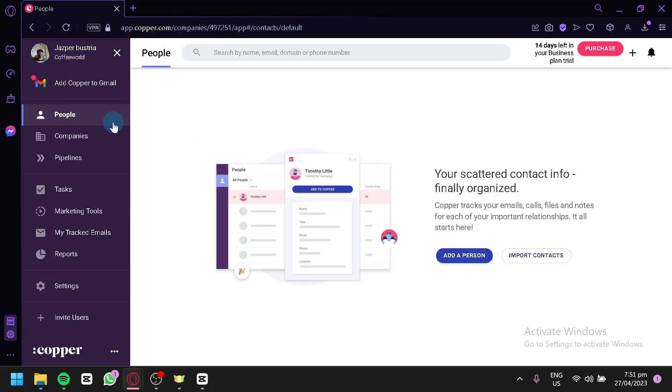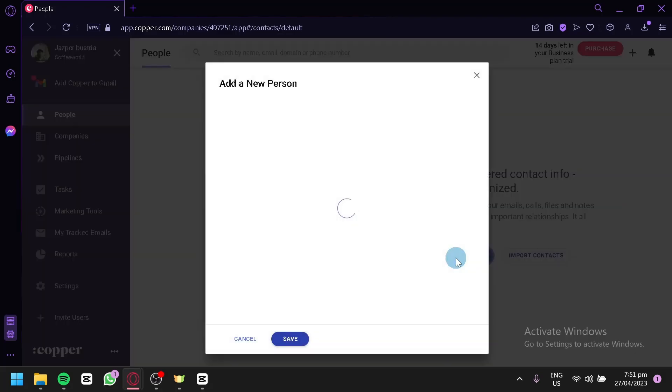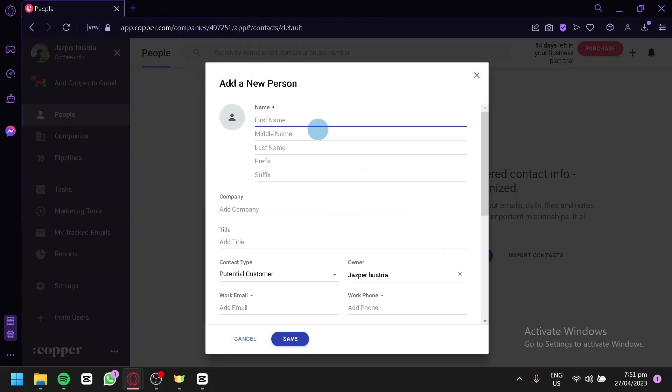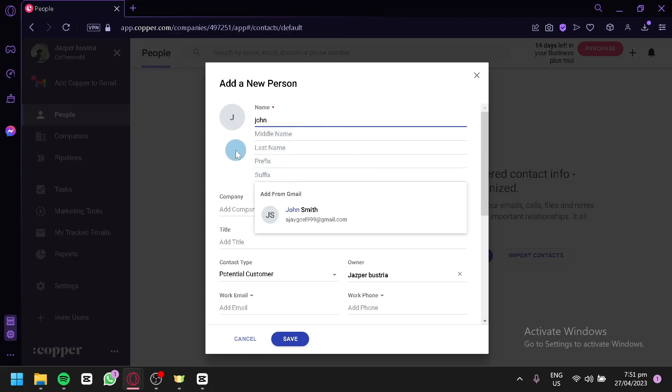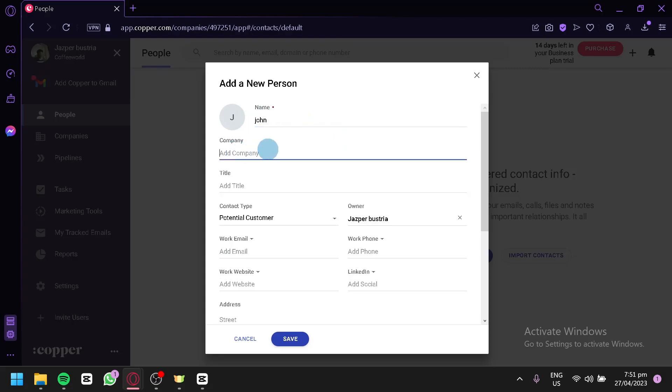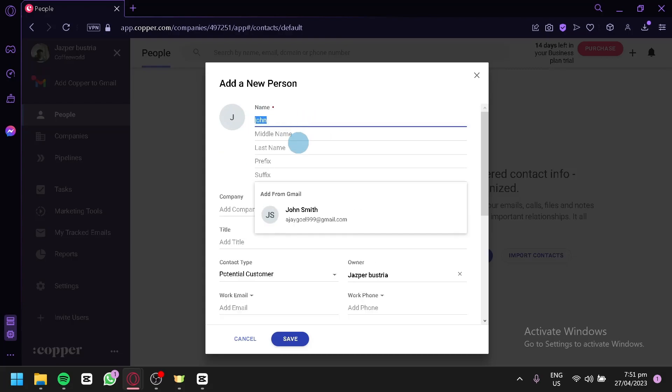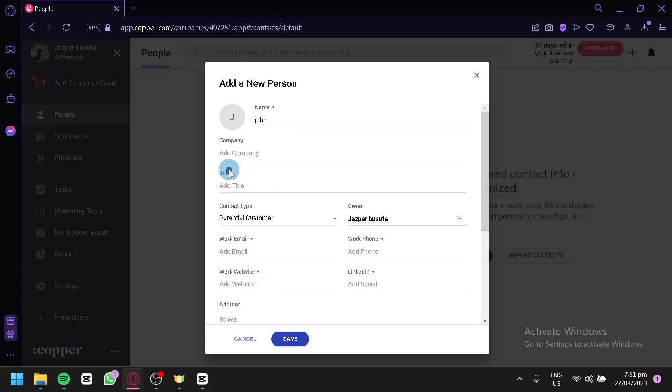Now, to add people to your contact list, you can simply click on Add a Person over here. And over here, you could add a profile, your first name, for example, John, middle name, last name, prefix, suffix, and all of those stuff.